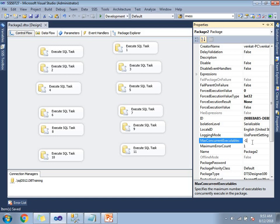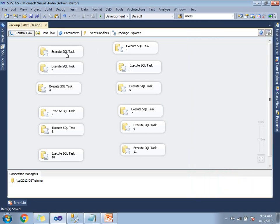So what happens if the default value is minus 1? If you see my window, I have a total of 12 tasks. The default value is minus 1, so if I execute with minus 1, it is going to execute 6 tasks at a time. Why 6? The number of processors is 4 in my machine plus 2, giving a total of 6 tasks executing at a time.